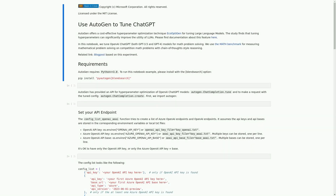We have a markdown cell that provides some background information on Autogen and its cost-effective hyperparameter optimization technique called EcoOptigen. The study finds that tuning hyperparameters can significantly improve the utility of large language models. In this notebook, we will be tuning OpenAI ChatGPT models for math problem solving using the math benchmark, which measures mathematical problem solving on competition math problems with chain-of-thought style reasoning. The requirements include having Python 3.8 or higher installed and installing Autogen with the Blendsearch option using pip.